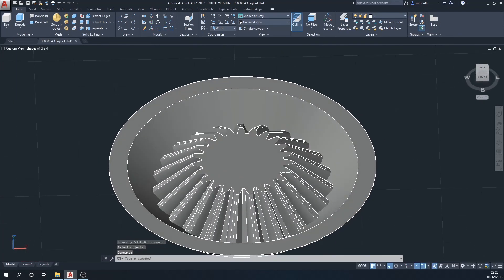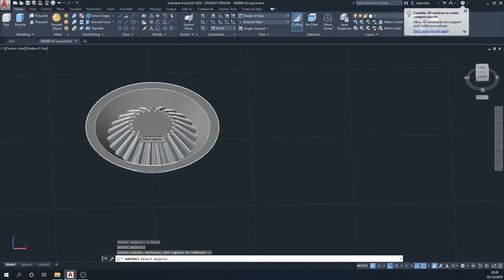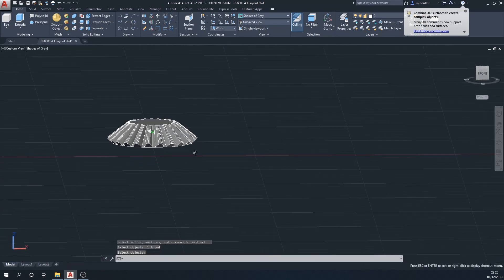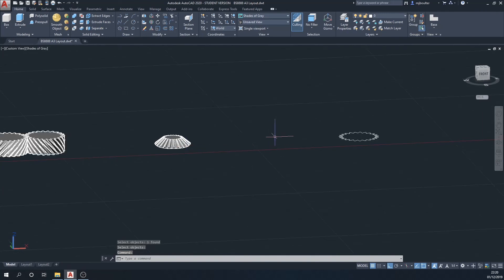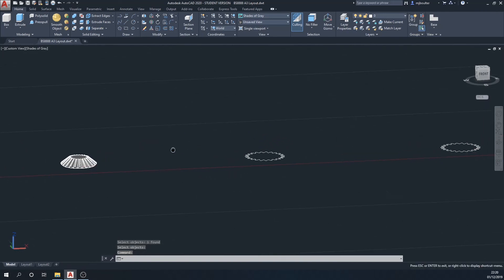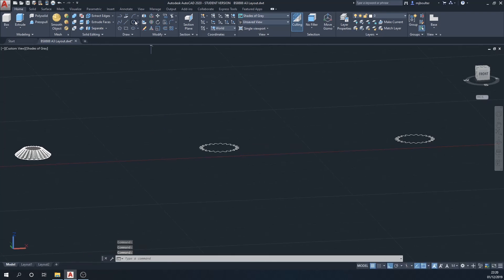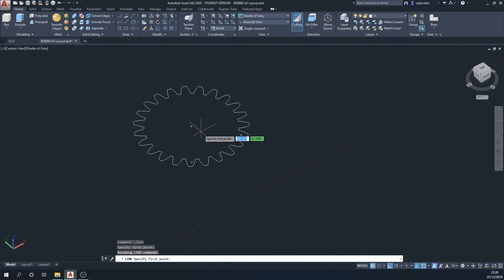We do a solid subtract again — select the gear we want to keep, then select the outside extrusion to delete — and we've now ended up with a nice bevel edge on the bottom of the bevel gear.